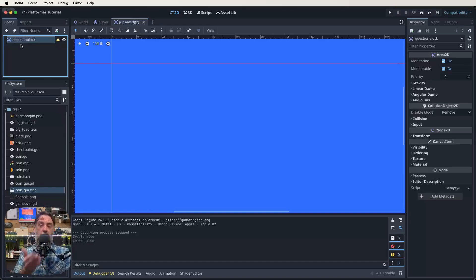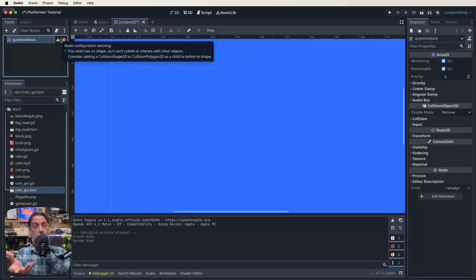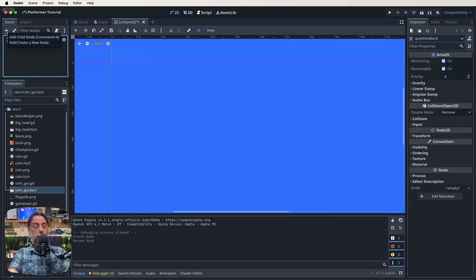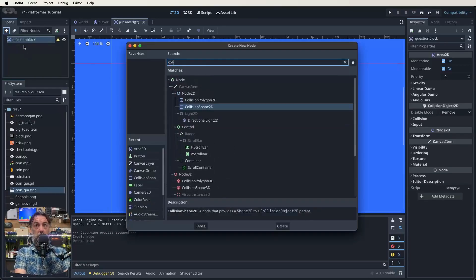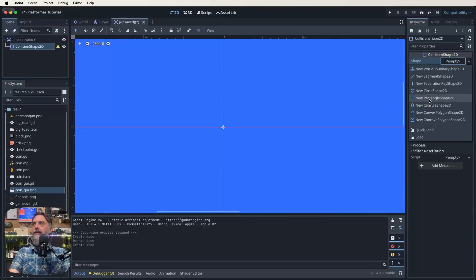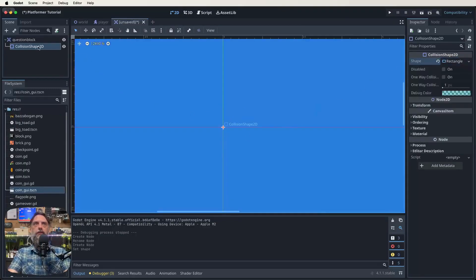Now whenever we have an Area2D, we get a warning — this little warning sign — until the point we actually add a collision shape to it. Because as much as it's an Area2D, it has no physical presence in the world until we add that collision shape. So we can do that quite easily — we're just going to click our plus up here and then look for a collision shape. Let's add a rectangle collision shape to our game here.